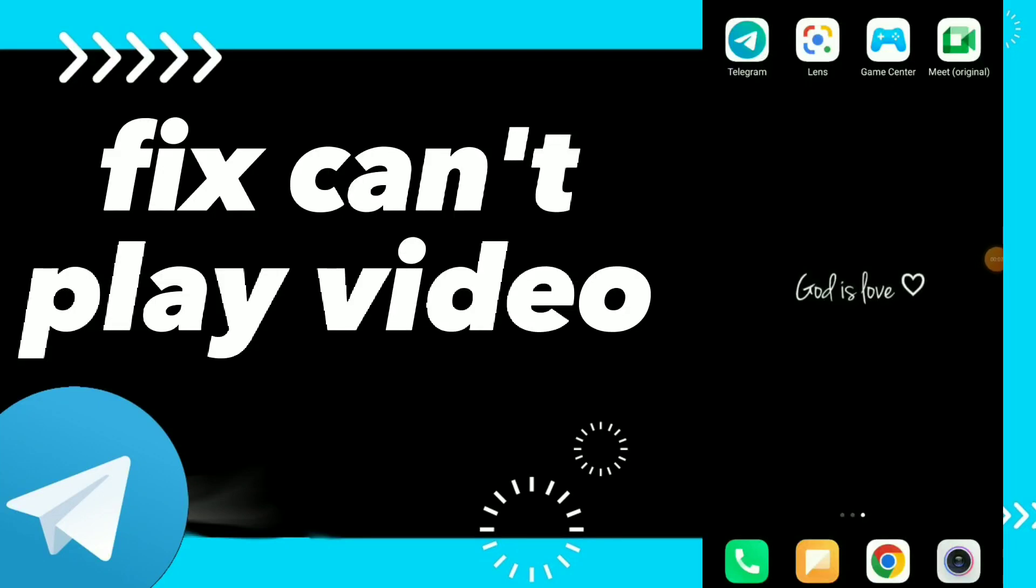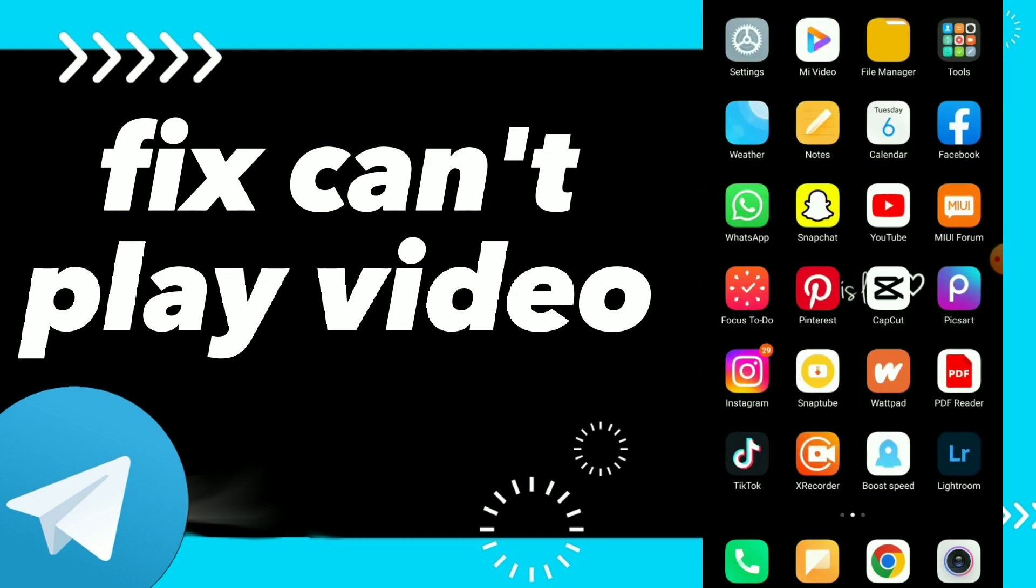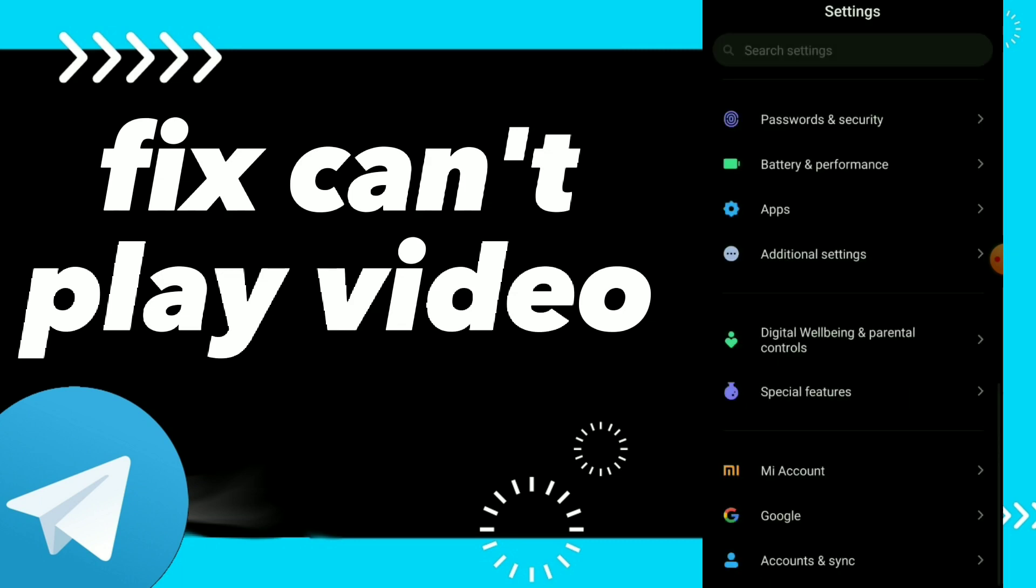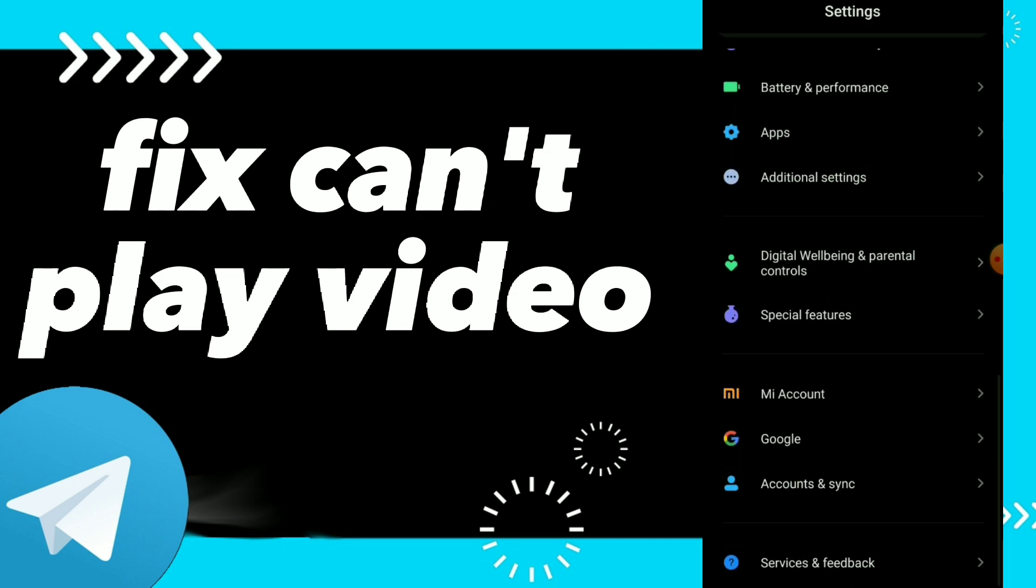How to fix can't play videos on Telegram. Hi guys, in this video I will show you how to fix can't play videos on Telegram, easy and quick. First, go to your settings and click on Apps and search for Manage Apps.